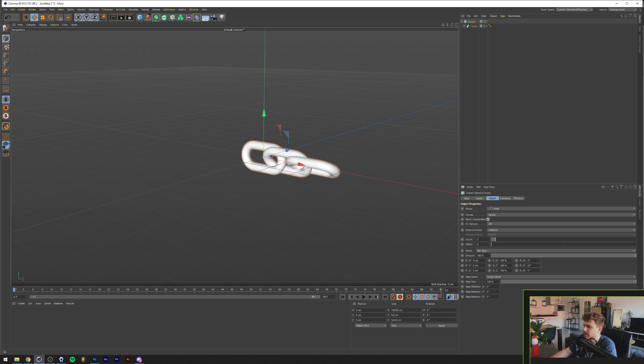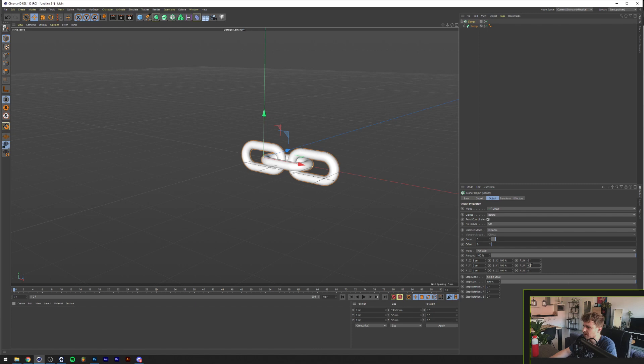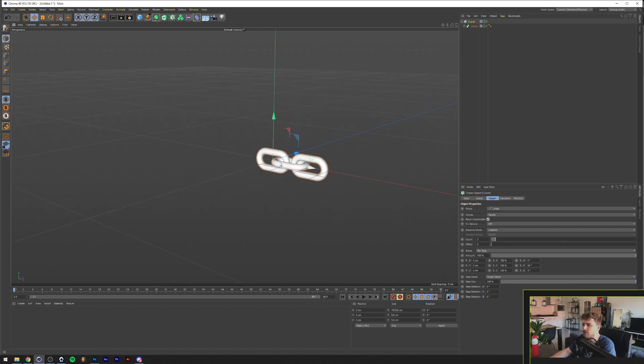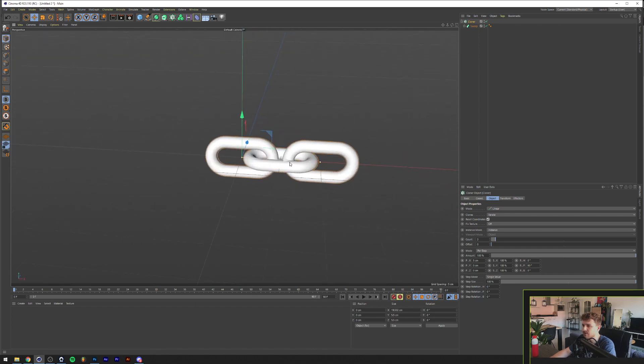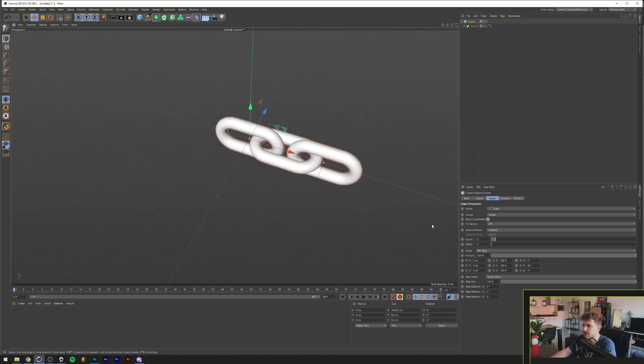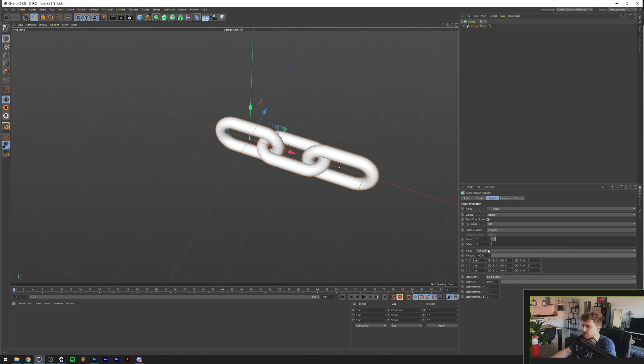And then with 90 degrees in the P rotation. Alright, so now we have our chain going in here. And I feel like this can be put to 6 as well. And now if we increase the count, we have our chains.